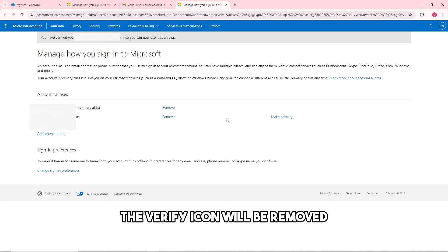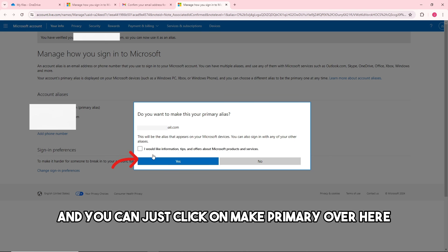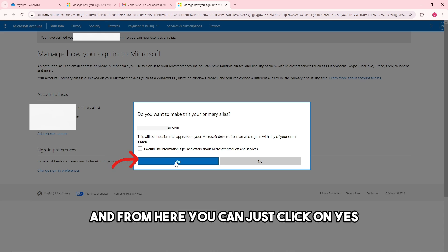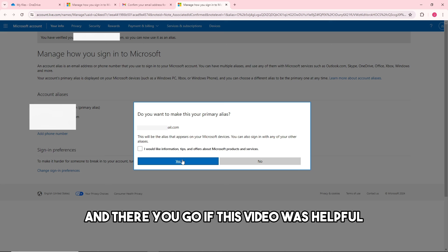The verify icon will be removed and you can click Make Primary. Click Yes, and from there you'll be able to change your email. There you go.